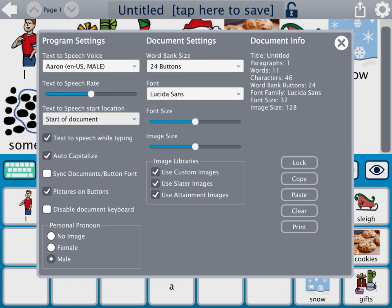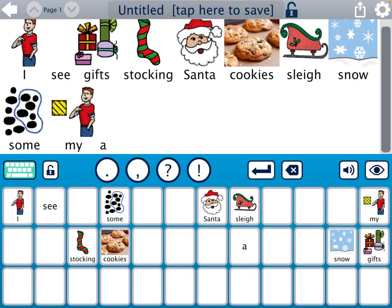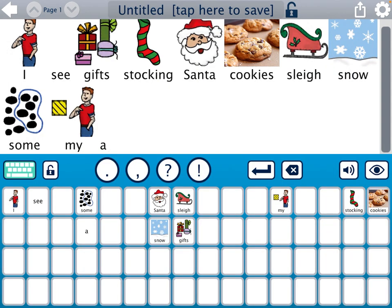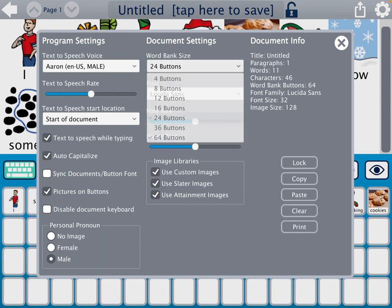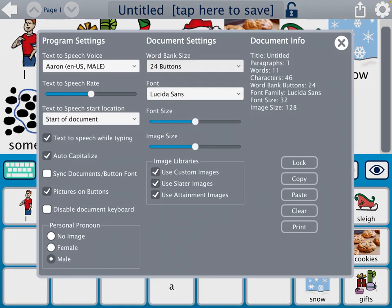Down here under 'disable document keyboard' — which I'm not going to check — you can also change the female and male pronouns. In the middle under document settings, you can change the number of cells. I'm on 24 right now because I want to spread them out, but you can also do 36, up to 64, or all the way down to 4 buttons. I'm going to keep it on 24 for this particular activity.